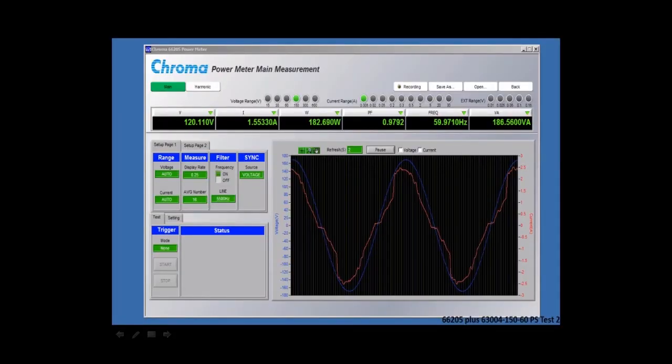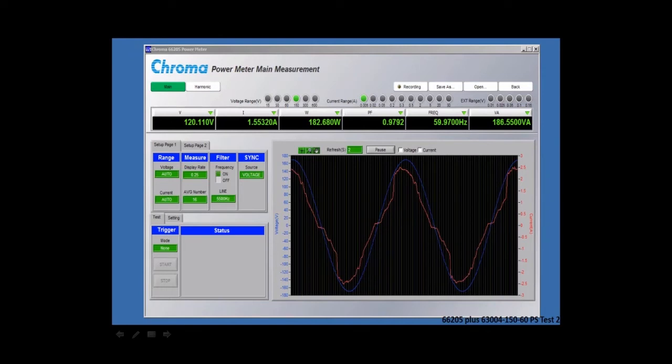This is a live view of our software, and in this particular screen I'm measuring six different measurements across the top. Here you can see I'm measuring voltage, current, true power, power factor, frequency, and apparent power.